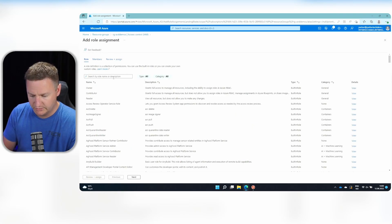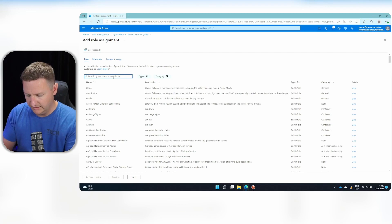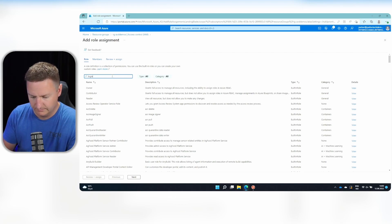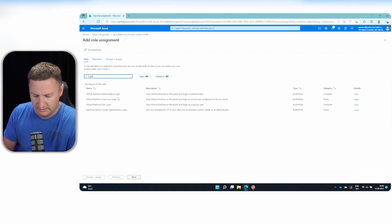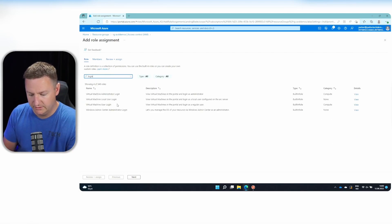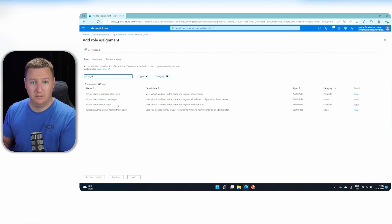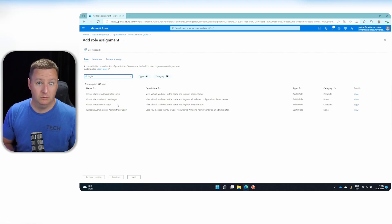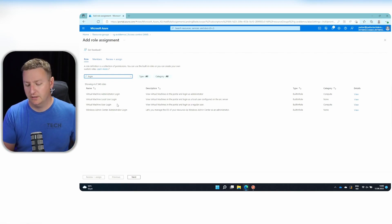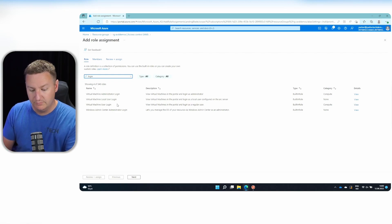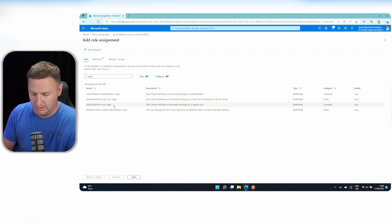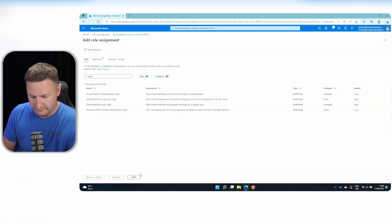Then we'll search for the login. And here we can either use the virtual machine administrator login that would give my user the local admin rights, or just the virtual machine user login. So I'll select the user login for now.